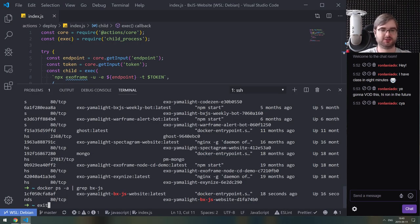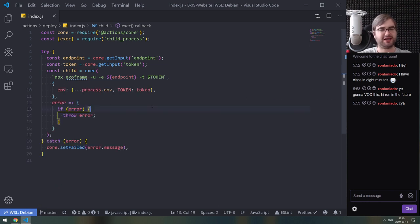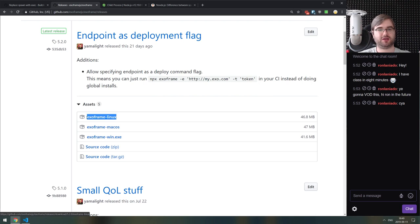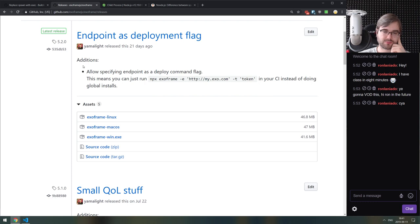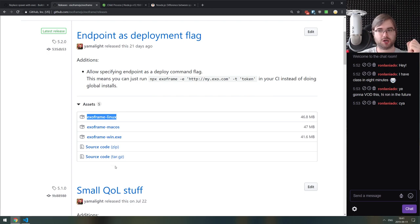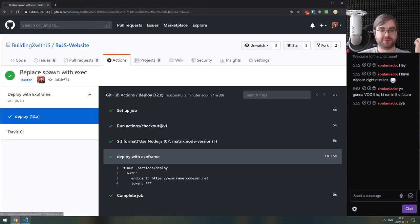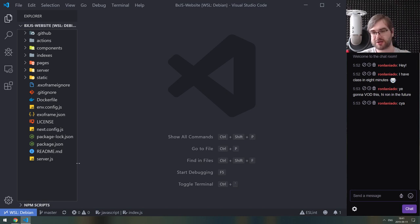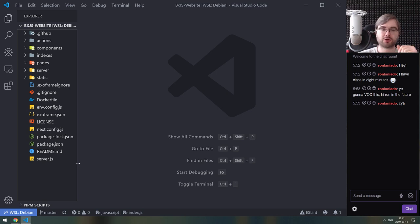We did it and it works! The spawn didn't pass all the environment from the shell, which meant it couldn't find npx. Now I'm thinking I should just publish an official exoframe deployment action. This is basically it for GitHub Actions. If you have questions, throw them in the chat or YouTube comments. Join our Discord if you want to discuss more. Thanks for watching, see you next time!